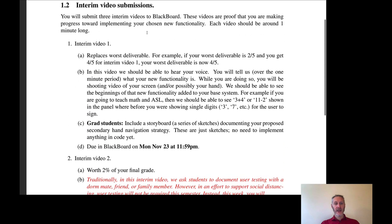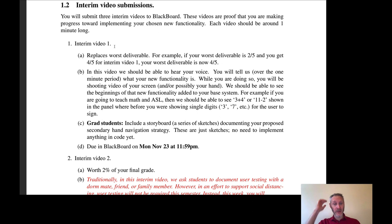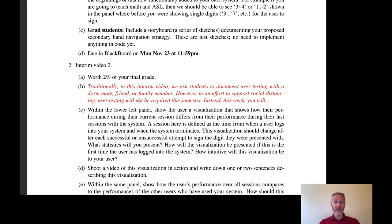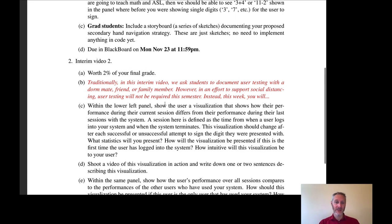As I explained last time, interim video one is you just starting to demonstrate whatever idea you have for additional functionality. The grad students are adding in the secondary hand navigation. For interim video two, what we used to do in previous years is you do some testing to see how intuitive your system is for your dormmate, a friend or two, or some family members—usually over the Thanksgiving break. However, in order to support social distancing, no testing this week.